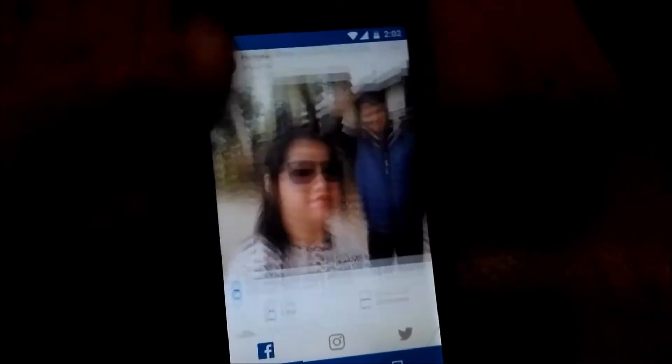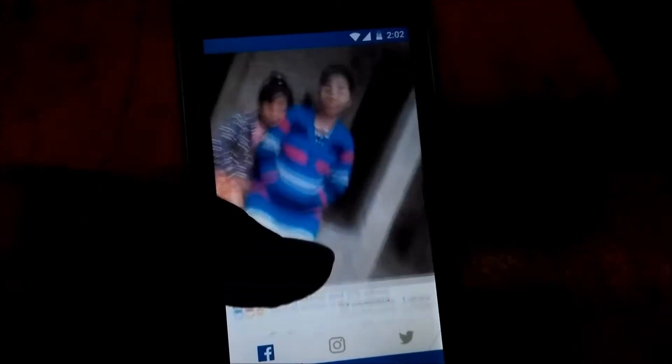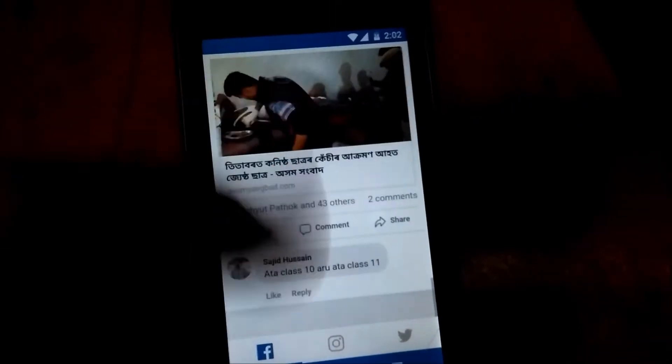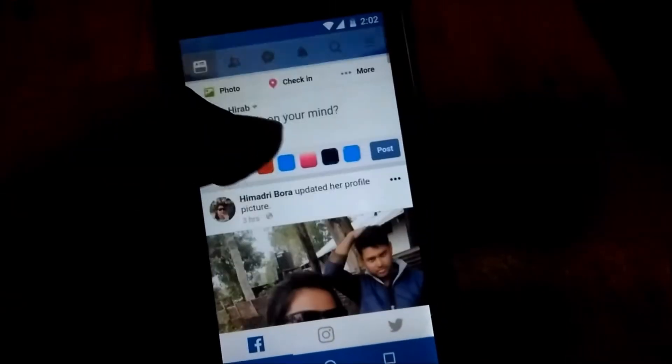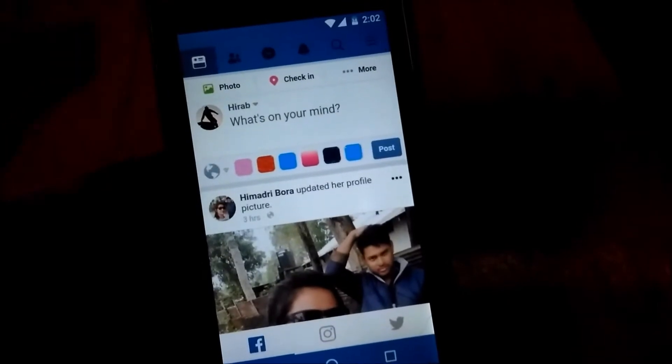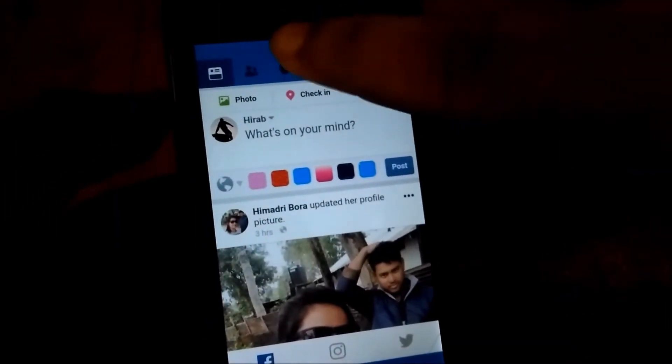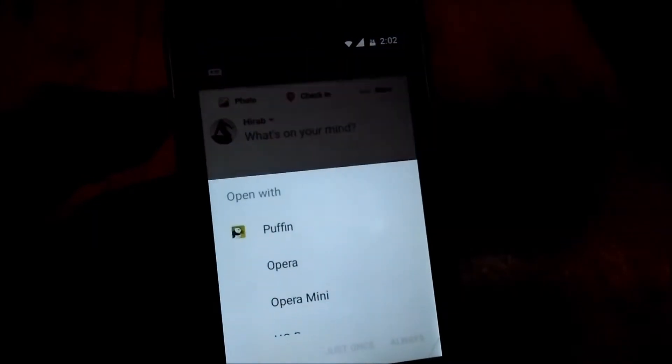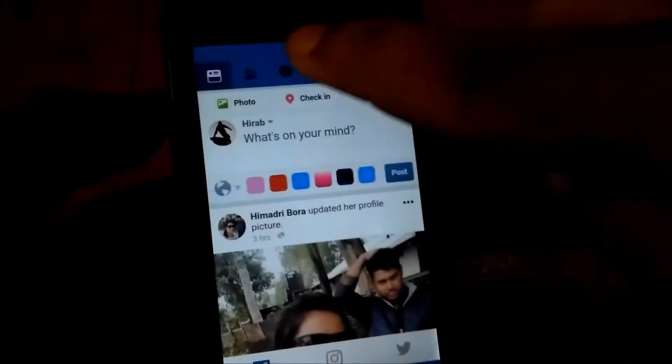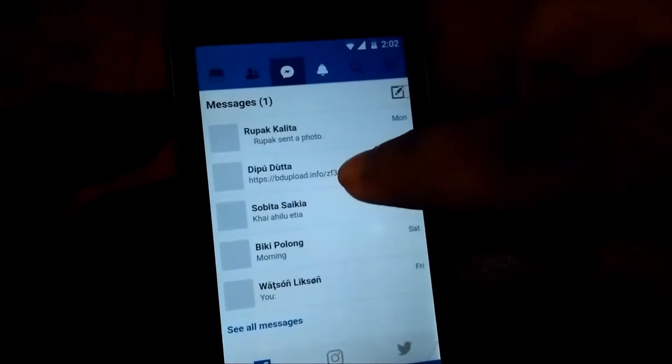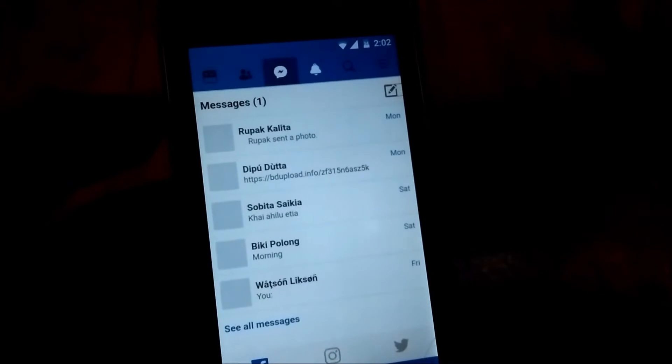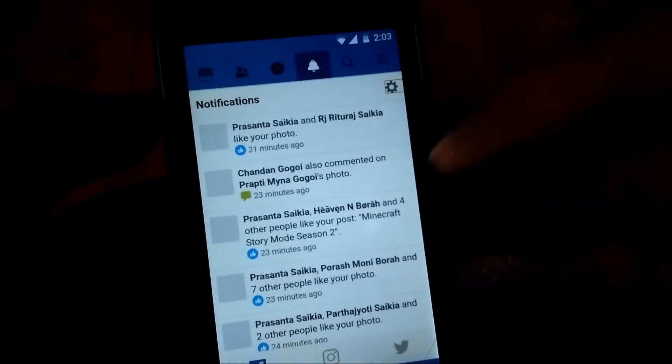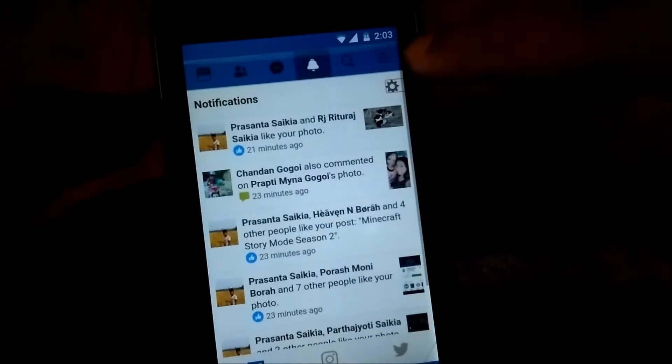As you can see, I am currently opening Facebook, and it's sort of a browser version. But the next app, in my opinion, is better than that. This is Flyso. Just bear with me. As you can see, it's like the mobile app browser version.